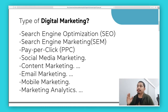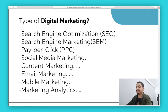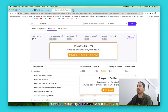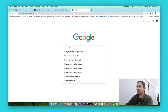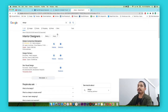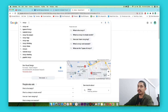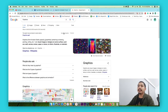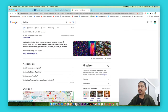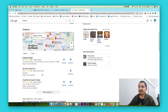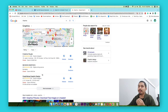SEM includes Pay-Per-Click — PPC. For example, if you search for design, art, or graphics, those are keywords. SEM uses creative visuals and targeted keywords to help your content rank higher through paid placements.